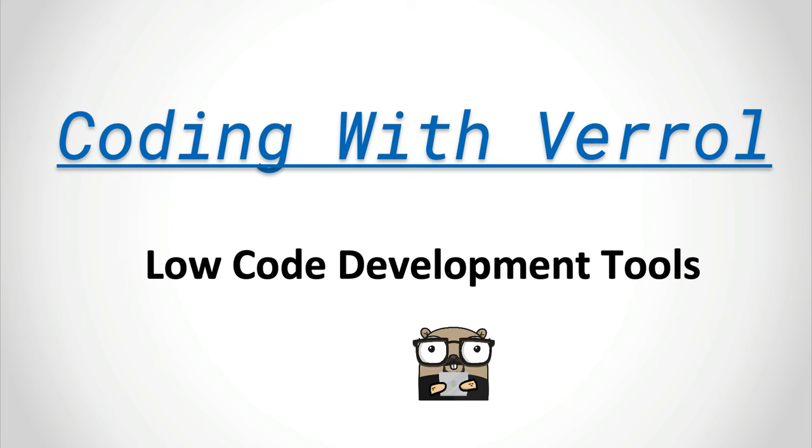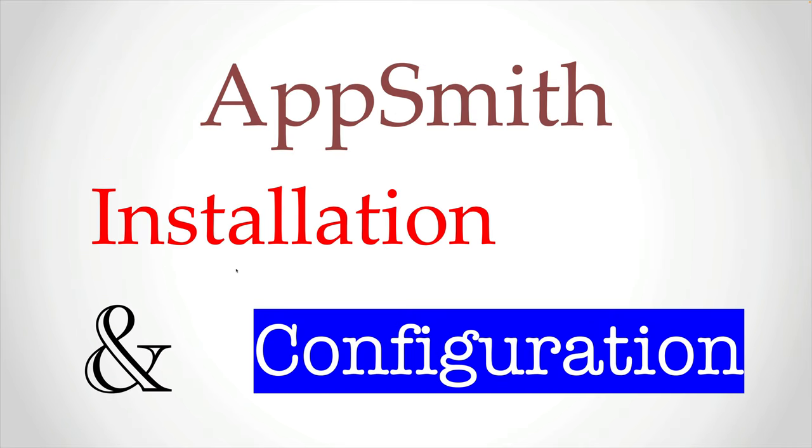Hi everyone, welcome to the channel. I am Varel and today we're kicking off a new series on low-code application tools. First up, we're diving into AppSmith. In this video, I will guide you through the installation and configuration process to get you up and running quickly. So let's jump right in.